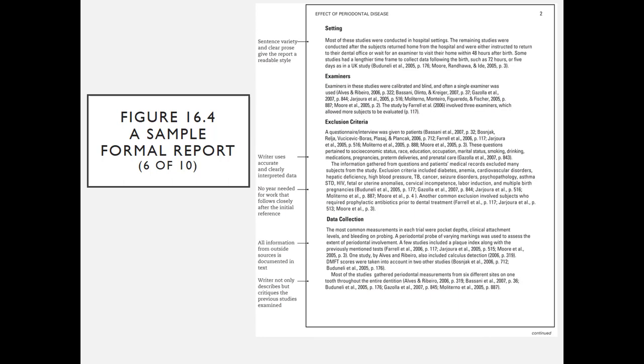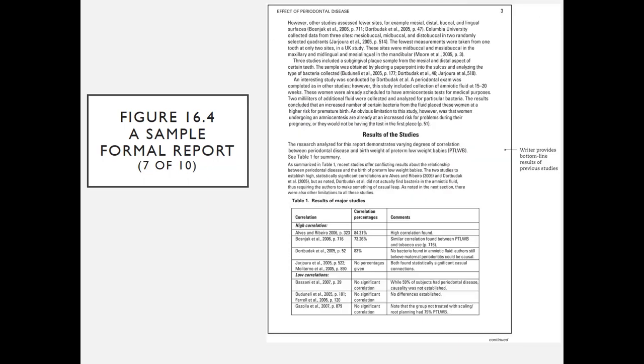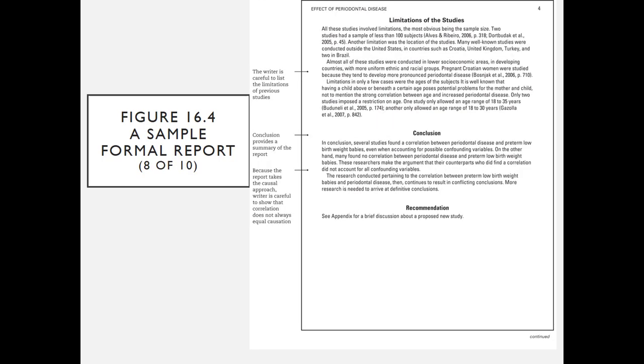As you can see, the writer uses accurate and clearly interpreted data, and then all information from outside sources is documented in text. The writer not only describes but critiques the previous studies examined. Here we have the writer providing bottom-line results of previous studies. There is a table there to help the reader interpret this information.